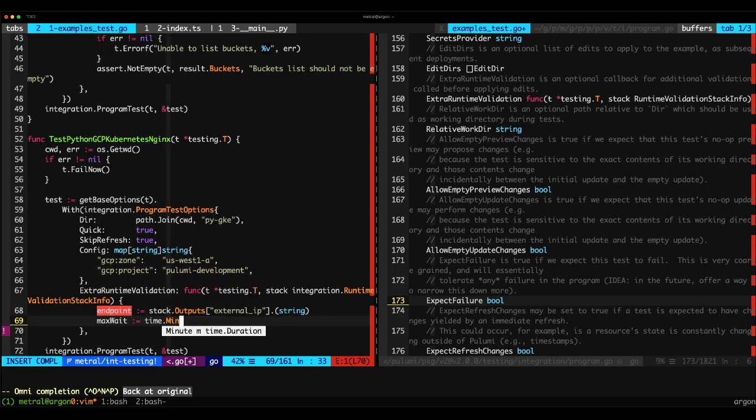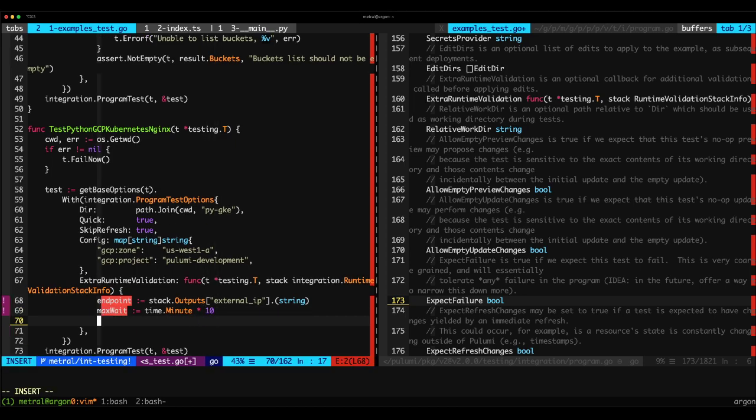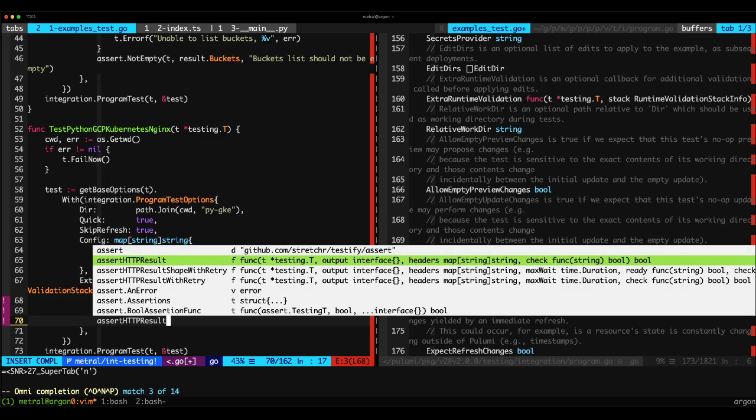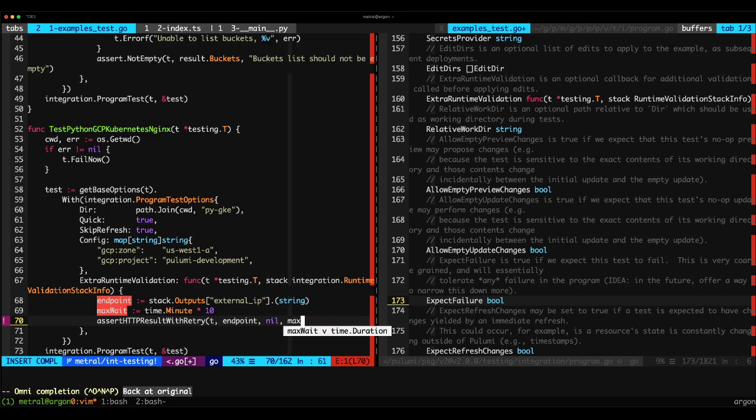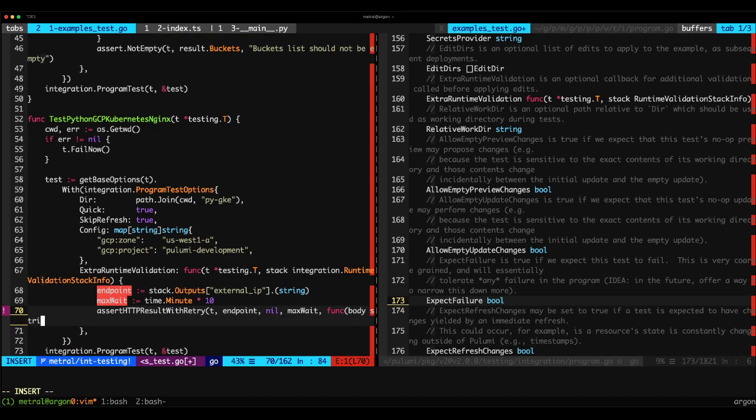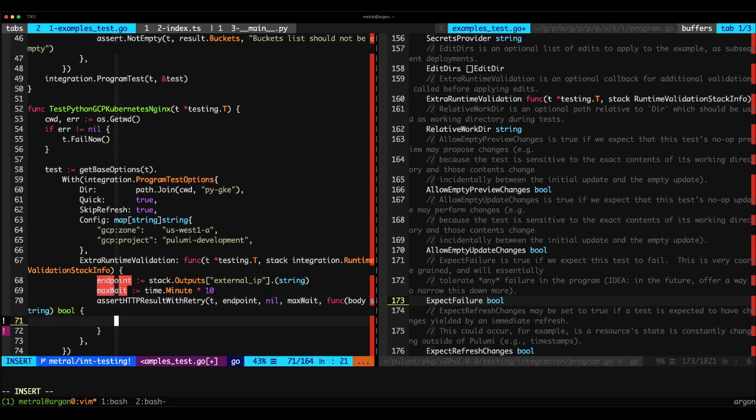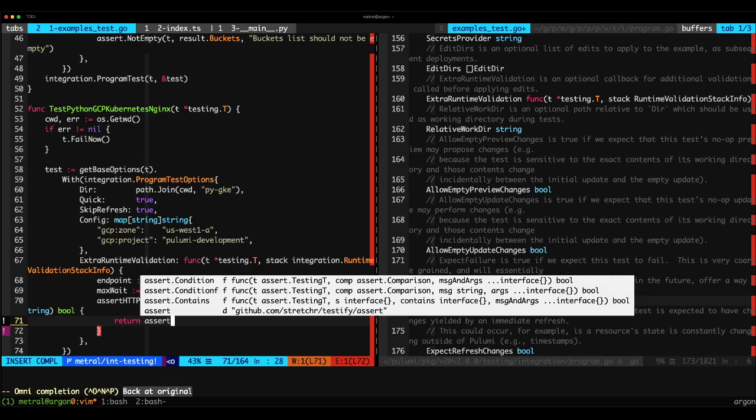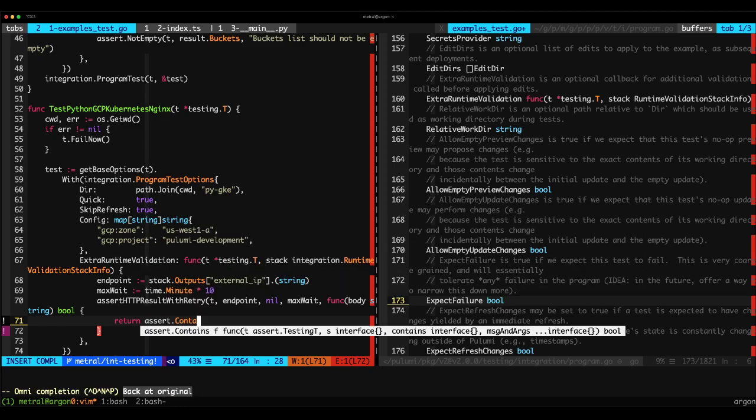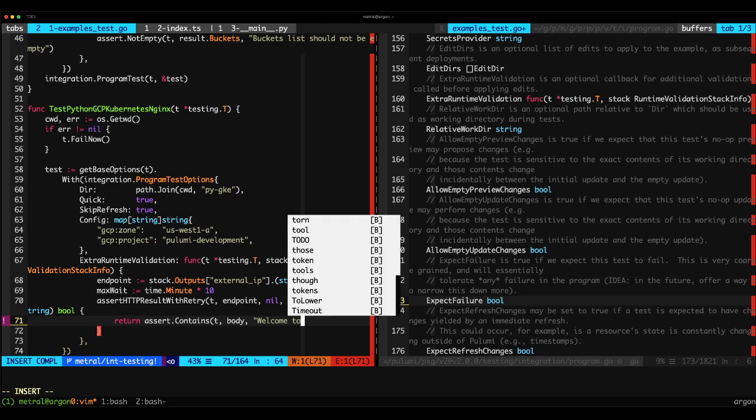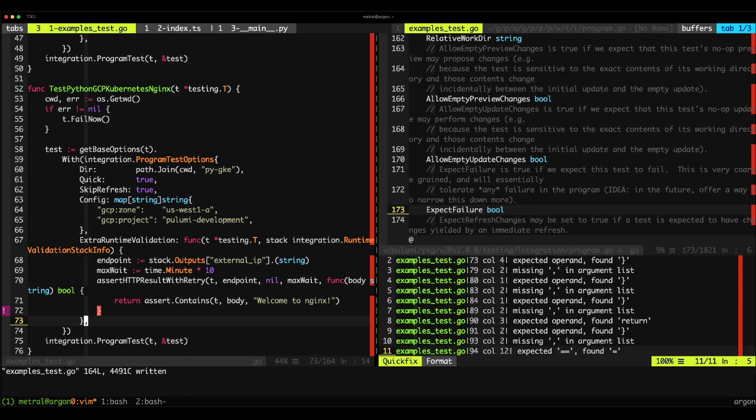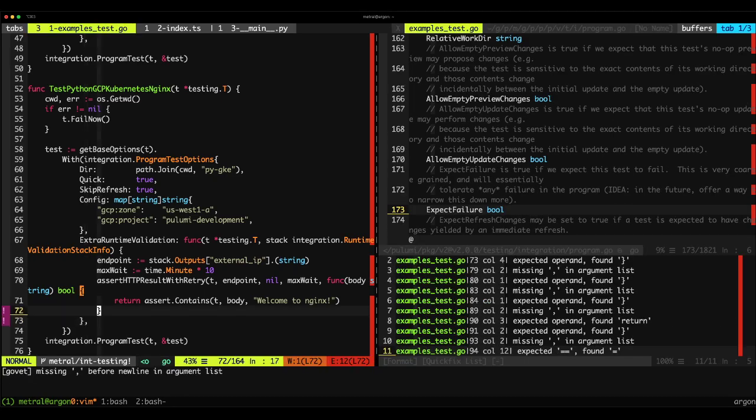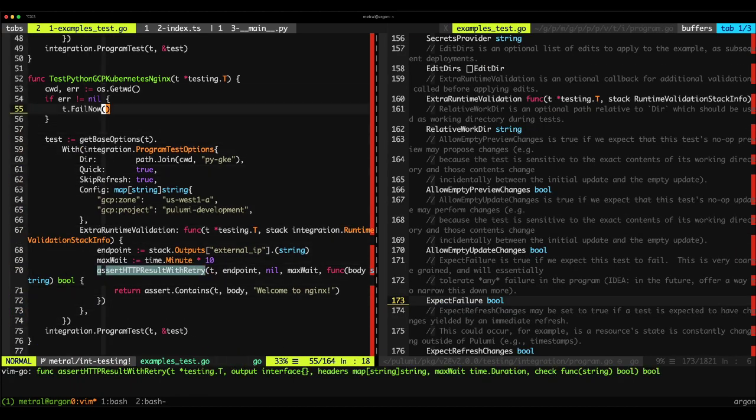So we'll say in that stack, give me all of the outputs. And we want particularly the external IP of the output, and we'll assert that to a string. With the endpoint, we're going to establish a max wait of 10 minutes, time dot minute times 10. And we have some helper functions that allow us to assert that we are getting an HTTP 200 from the endpoint that we're visiting, and that we're going to then take a step further and validate the contents of that body response. So we'll say assert HTTP results with retry. We'll pass in our testing object, the endpoint, nil, the max wait time, and a function that we're going to define just now for the body of how we want to handle that. And that encompasses saying we want to return the assertion that our body contains the string, welcome to nginx as famously displayed by default nginx configurations.